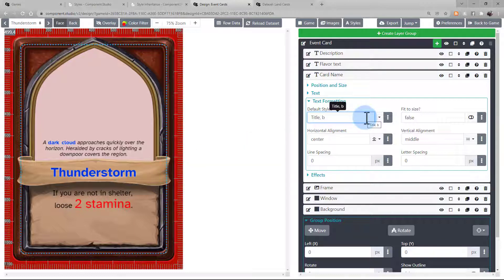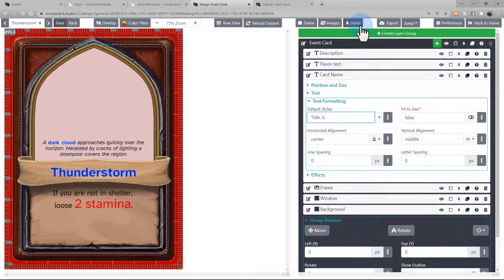You can see the currently existing styles that are accessible by this design, as well as create additional styles under this button here. It's available both in the Designer and the Dataset Editor.